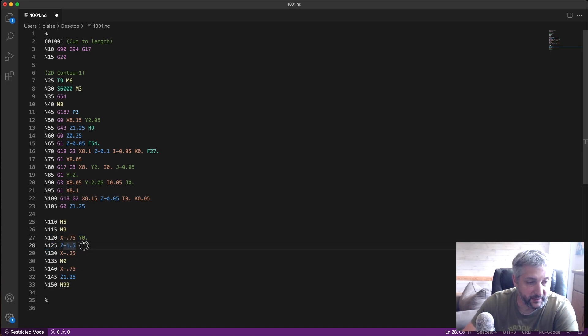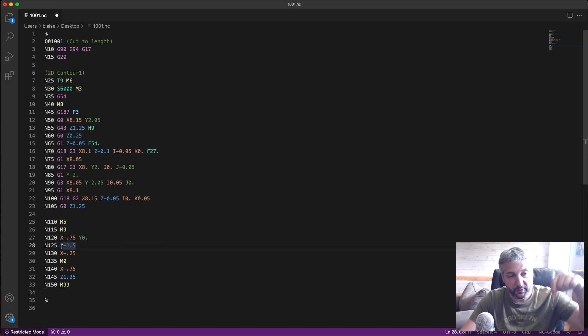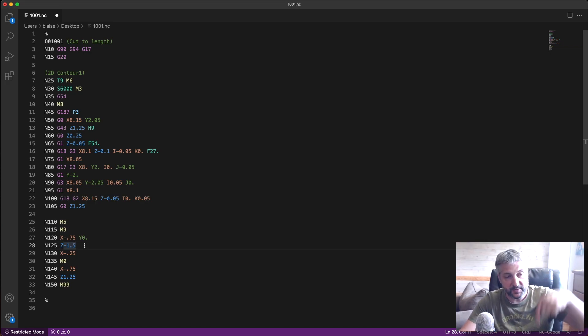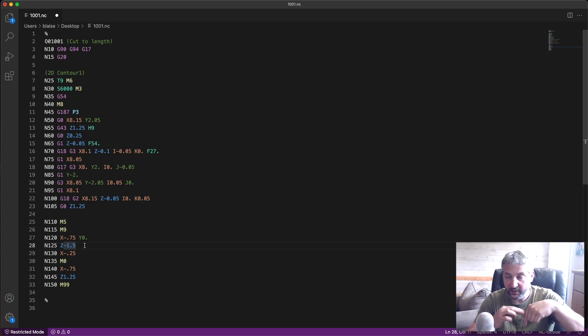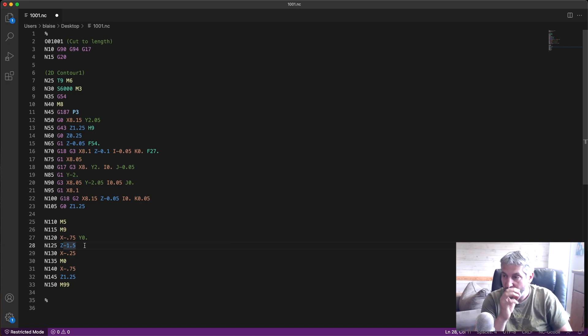As you can see, the end mill is minus one and a half inches. You might have to adjust this so that you can butt against where there are no flutes.